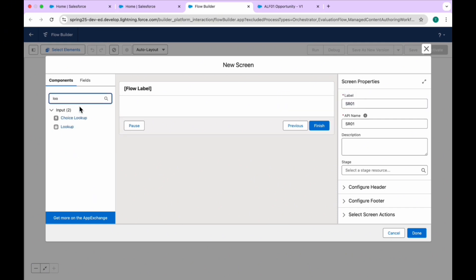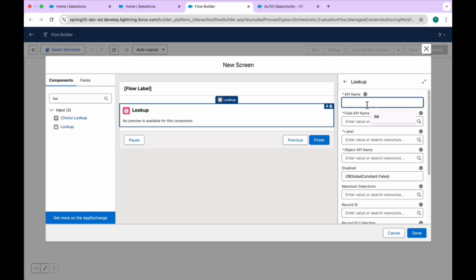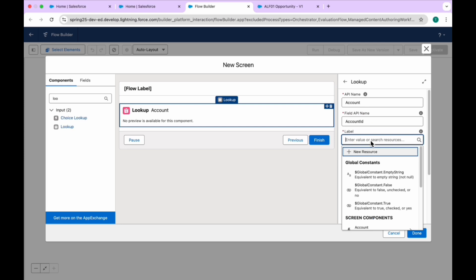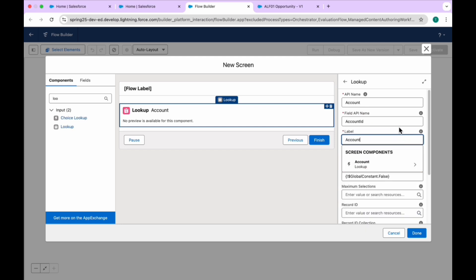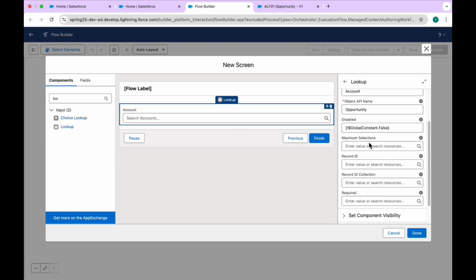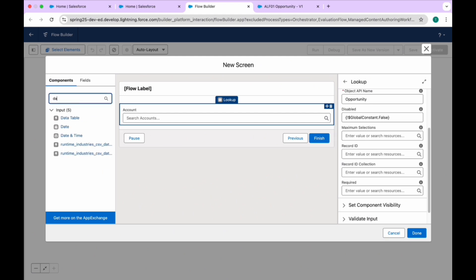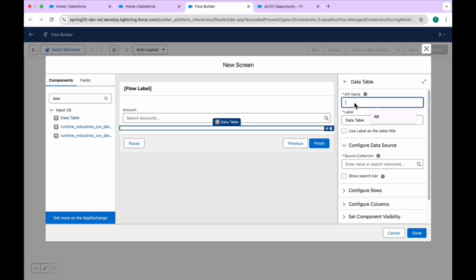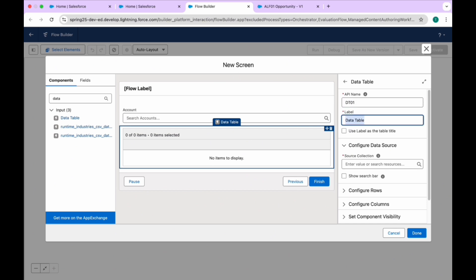Click on the screen — call it Screen One. Under here, search for Lookup and drag and drop the lookup component. You can use the API name Account, field API name Account ID, because Account ID is available inside the Opportunity object as a relationship. The label is Account and the object name is Opportunity. After this lookup, drag and drop a Data Table — call it DT01. In this Spring 25 screen, we have another option: Screen Action. Click on Add Action.